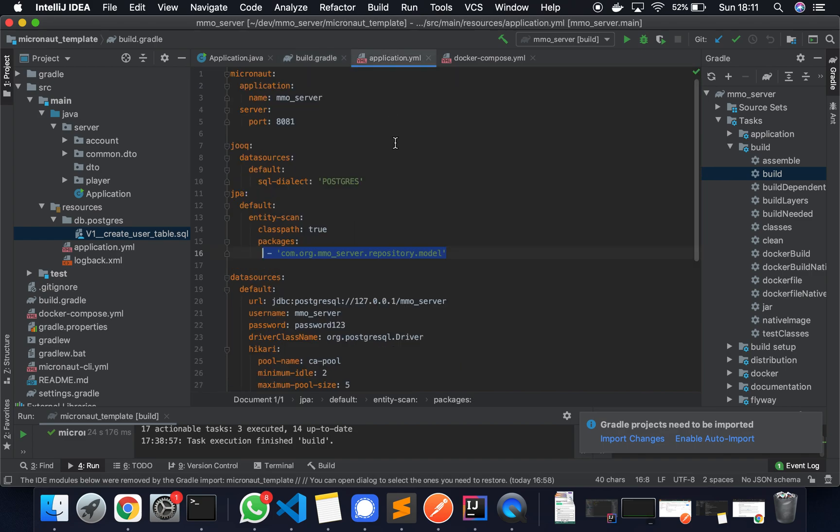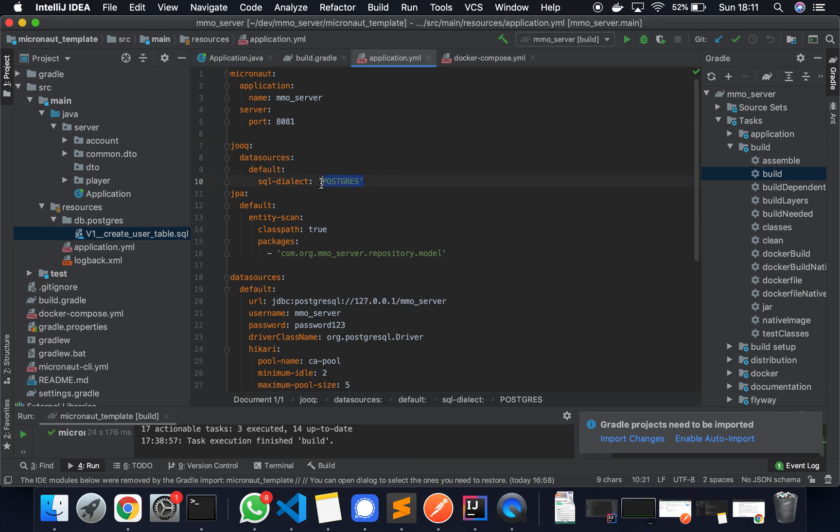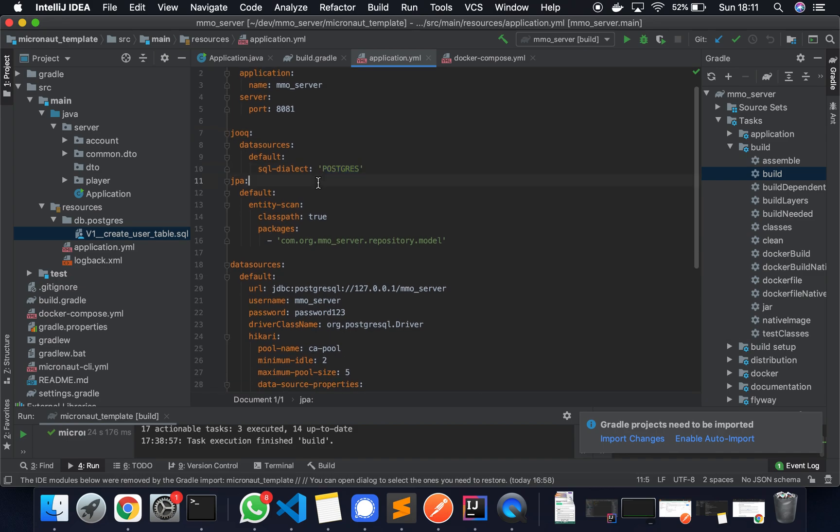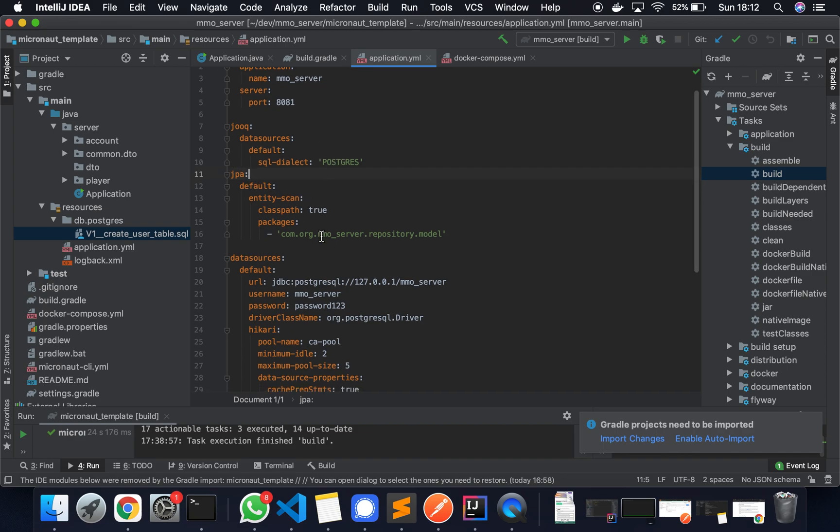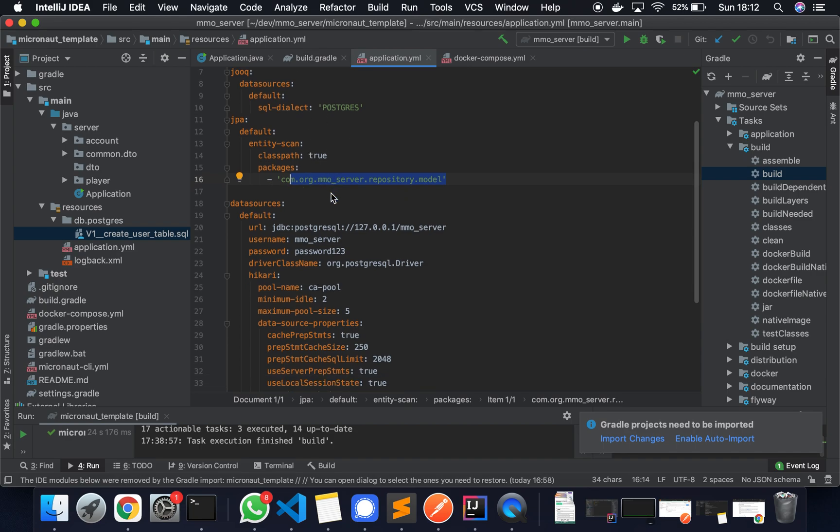We can have a quick look into the application.yaml file. Some of this stuff you might not need. For instance, I've put the server to run on port 8081. It's 8080 by default. You don't need to change this—it's up to you. Again, the Jooq data source default SQL dialect I've set to Postgres. This shouldn't be required. I believe it can auto-detect this. The entity scan we've covered briefly earlier. You will need to do this. Just make sure it's the same as the Jooq-built packages.